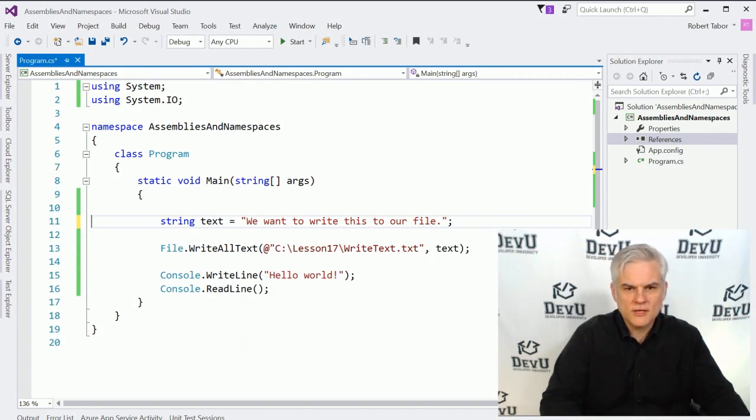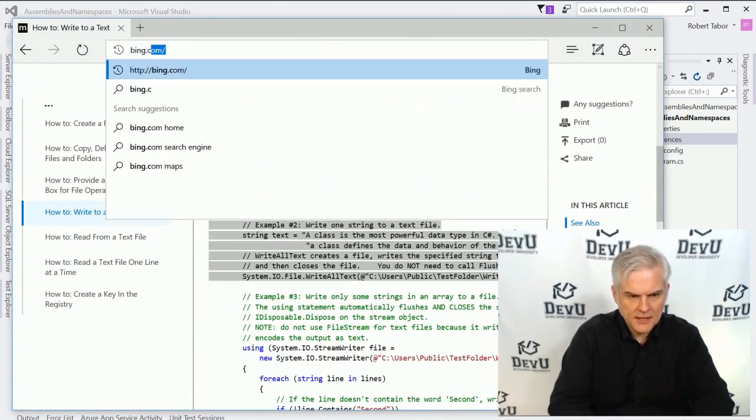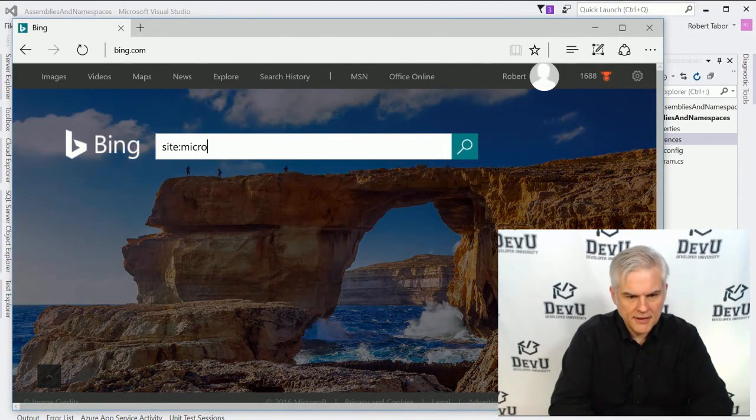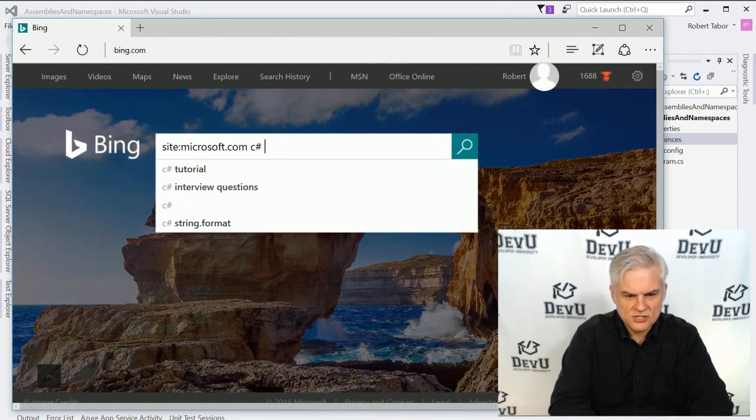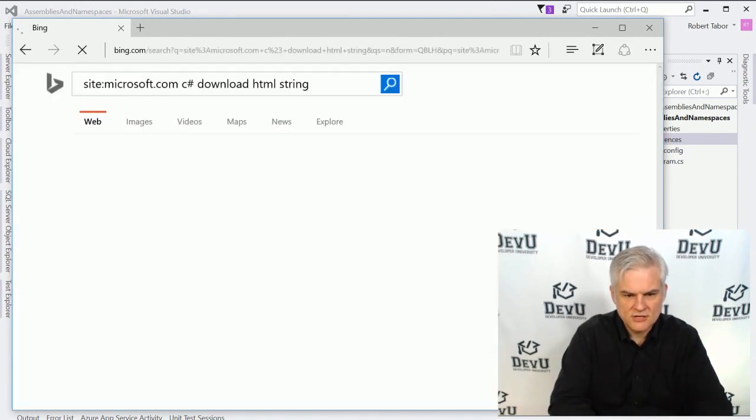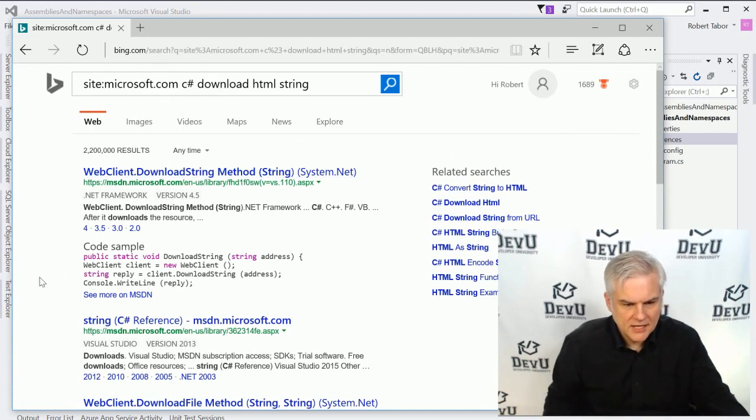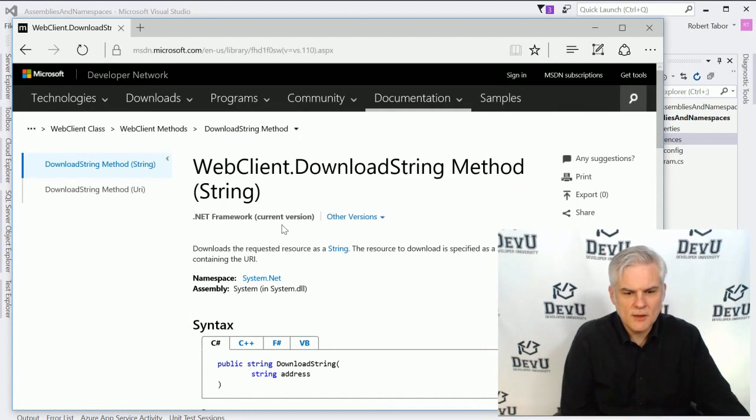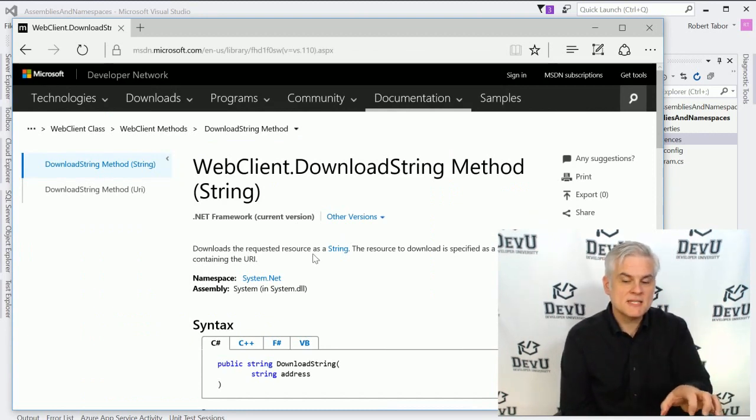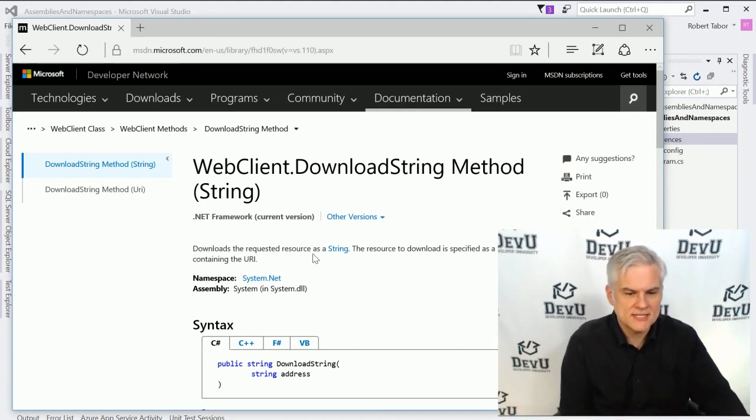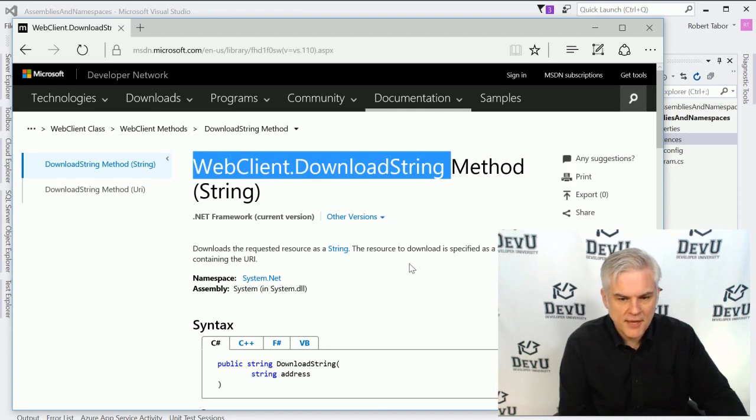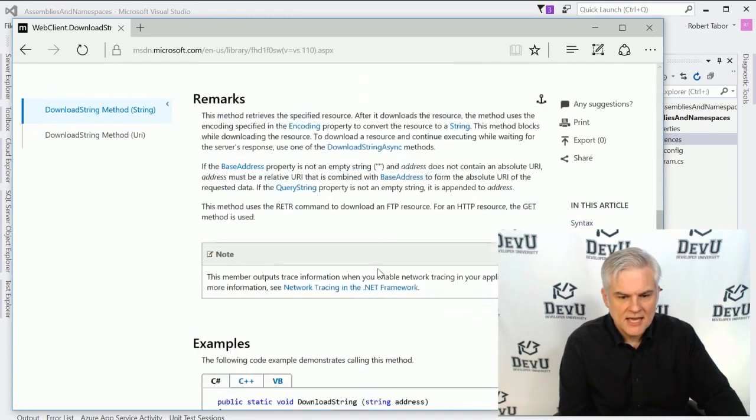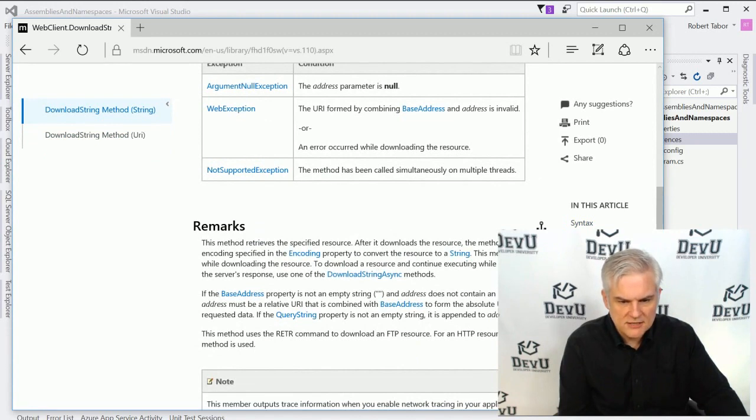And let's go back here, back to bing.com. And here again, I want to go site:microsoft.com. And then I want to do C sharp download HTML as a string. And I might find another reference. Now, this is a different style of web page. There is one web page on MSDN for every class and every method in the .NET Framework Class Library. So in this case, we're looking at a specific page for this download string method.